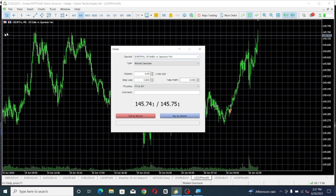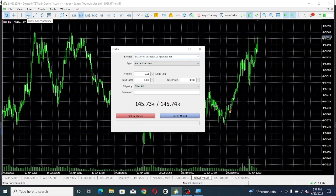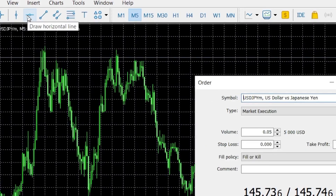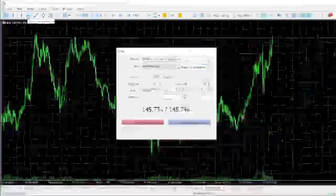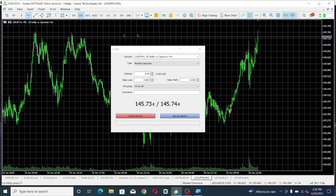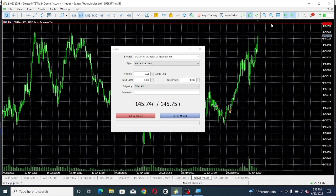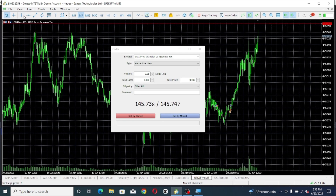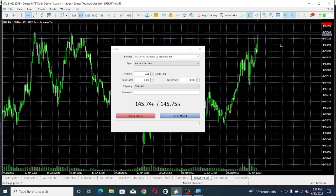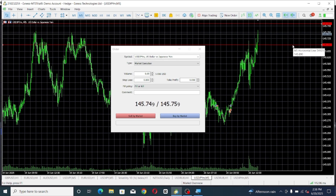The first thing you need to do is get a horizontal line. If you get the horizontal line, go ahead and place it at the price level where you want your take profit to be or your stop loss to be. Then go back and get another horizontal line and place it where you want your stop loss or take profit to be.